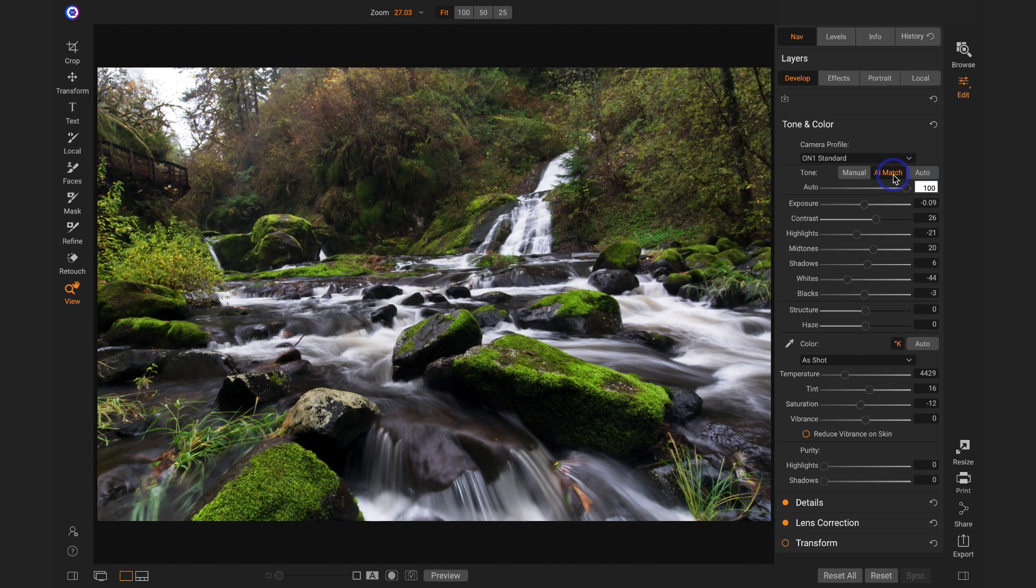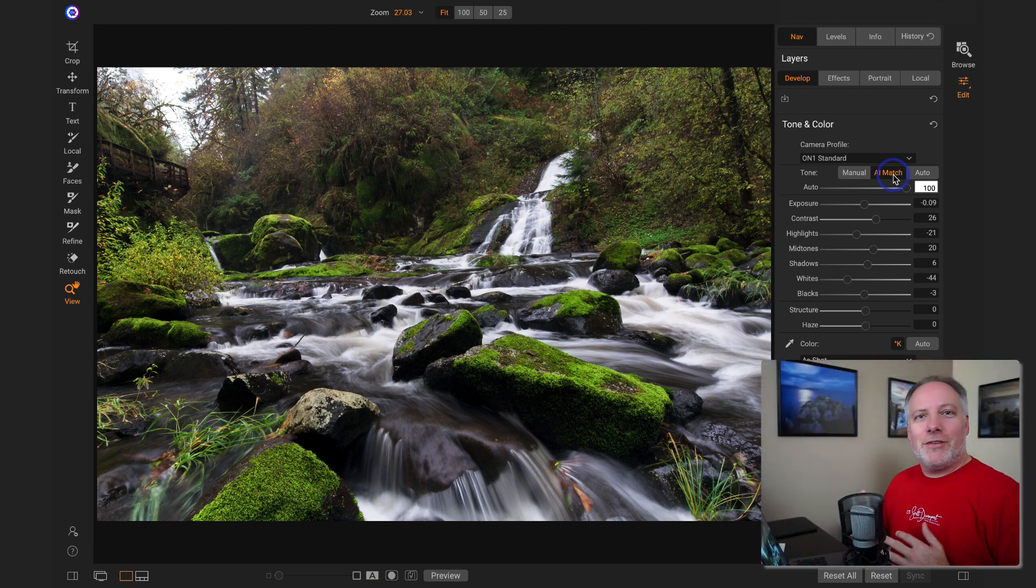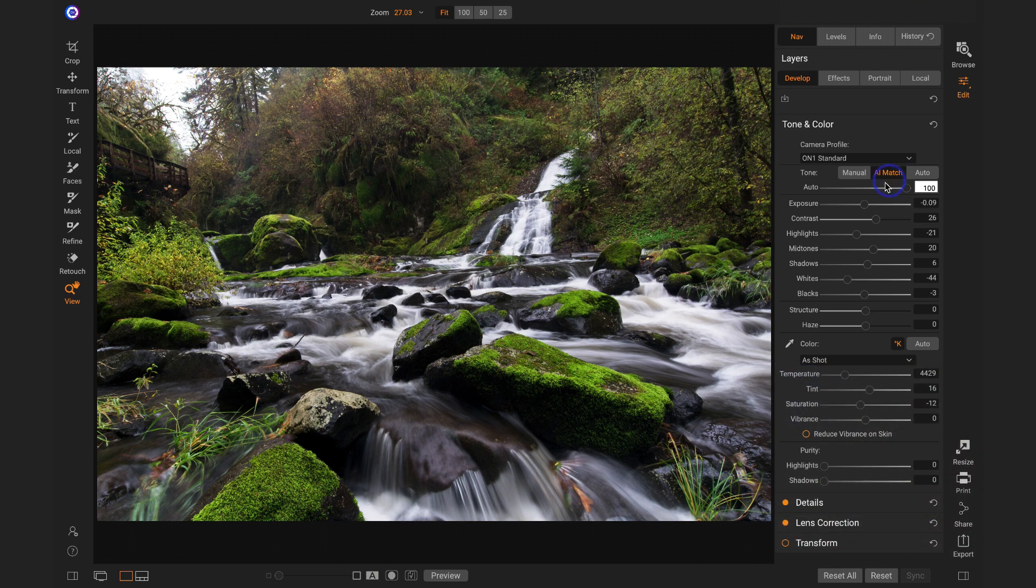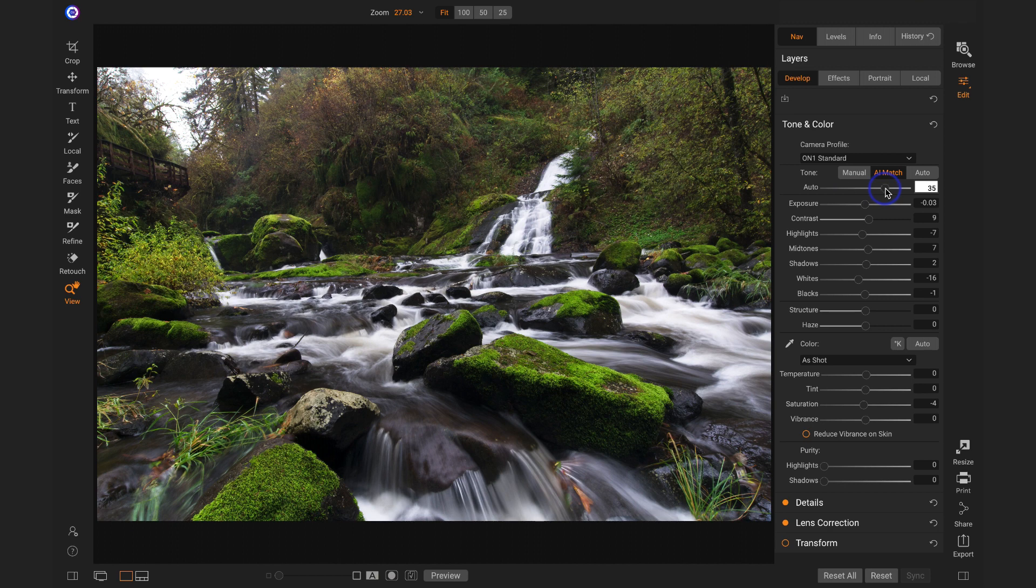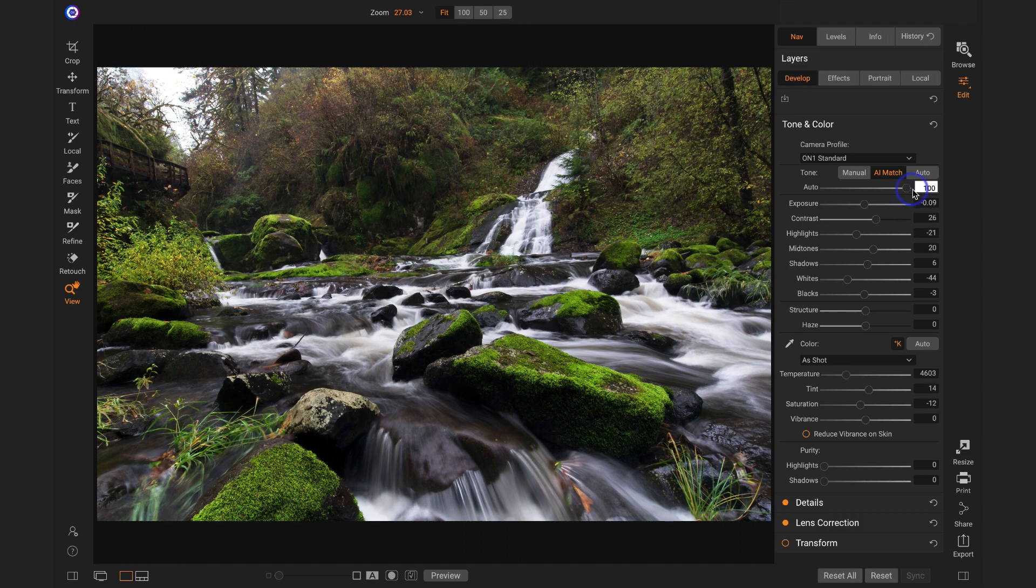If I hit AI match, you notice the photo immediately looks so much better, and if the strength of the look is just not to your liking, this auto slider is here, and you can just dial that back as little or as much as you need, and notice all the other sliders that were adjusted are getting adjusted with it as well. I kind of like what it looks like at full strength.